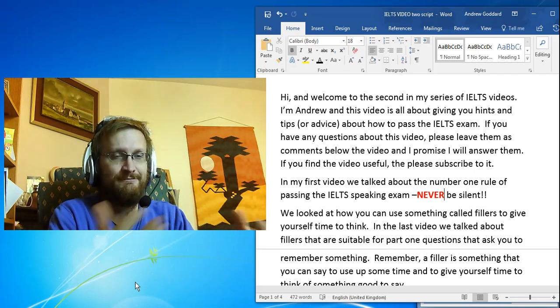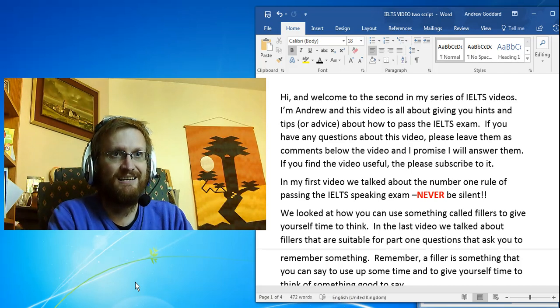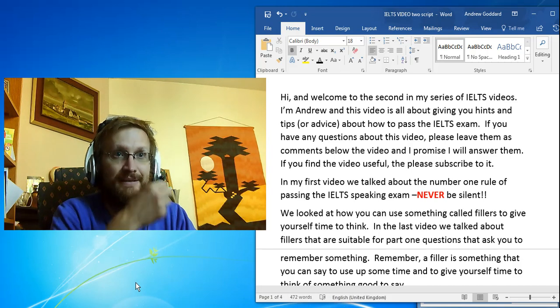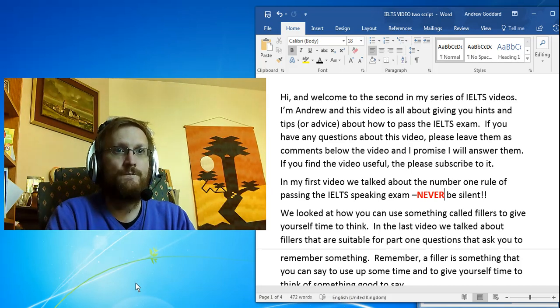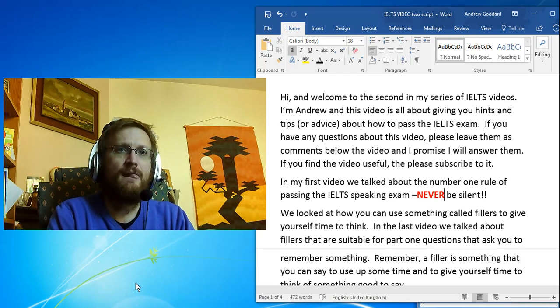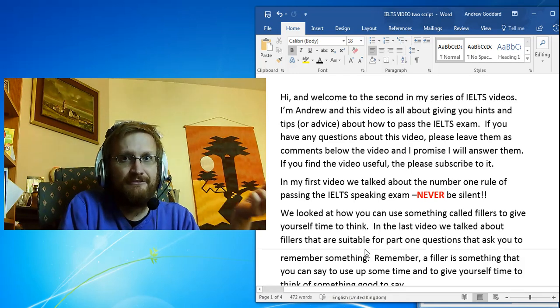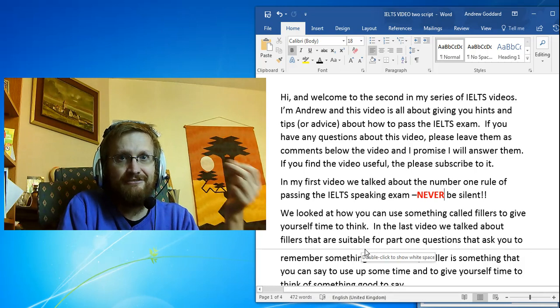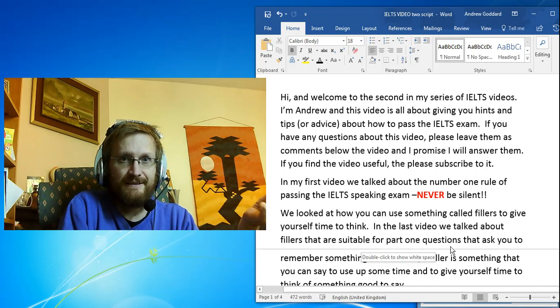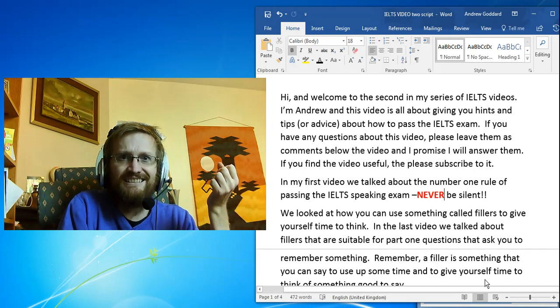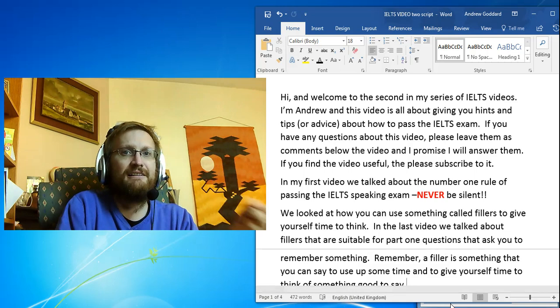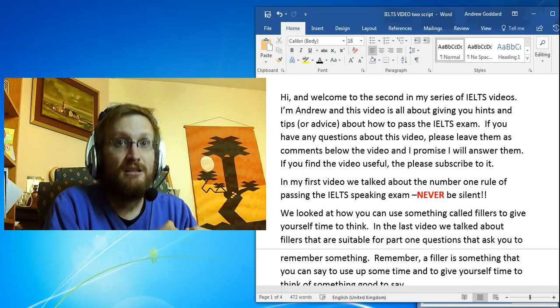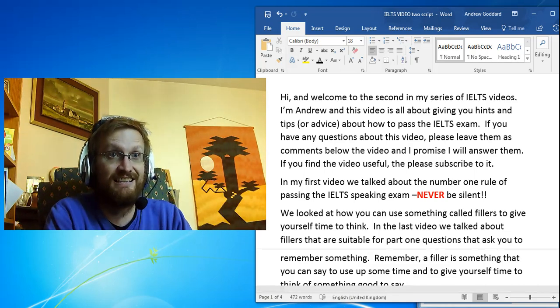of passing the IELTS exam: never ever be silent. We looked at how you can use something called fillers to give yourself time to think. In the last video we talked about fillers that are suitable for part one questions